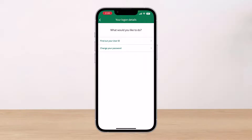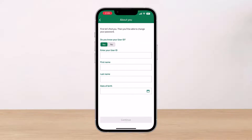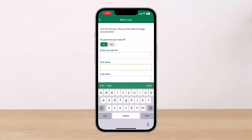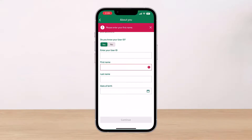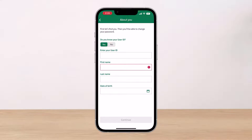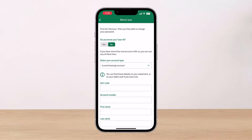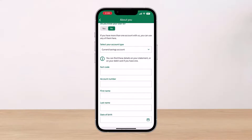In another scenario, if you forgot your password, tap on the option which says 'Change your password.' If you remember your user ID, tap 'Yes,' enter your user ID, and follow the instructions accordingly to reset it. If you don't remember your user ID, tap the 'No' button and you'll need to enter your account type and sort code.